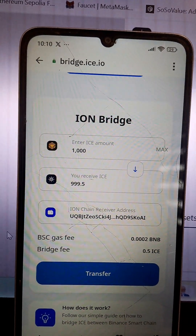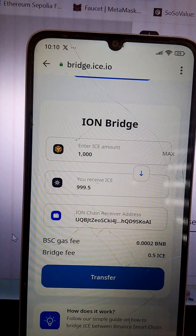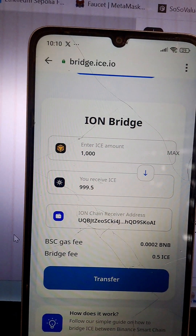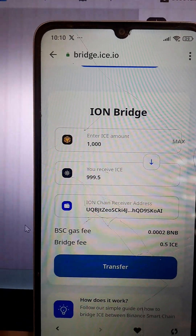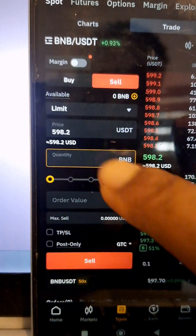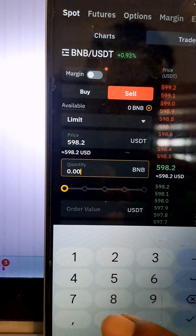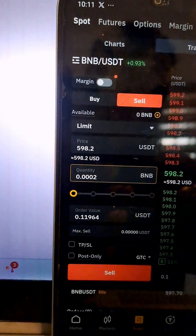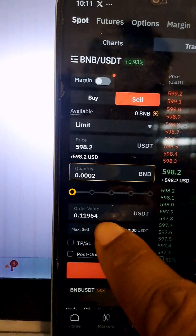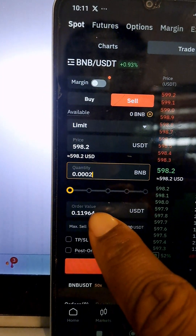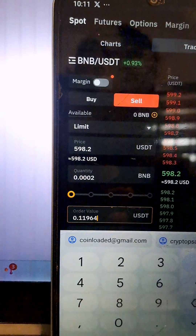Regarding the gas fee of 0.0002 BNB — let's check how much that is in USDT. On Bybit, 0.0002 BNB is approximately 12 cents. So that is it on how to bridge or completely swap your ICE coin from Binance chain to the ICE main network — it's that easy.